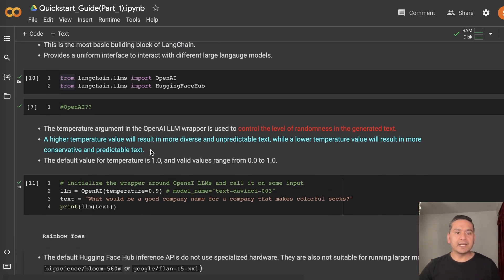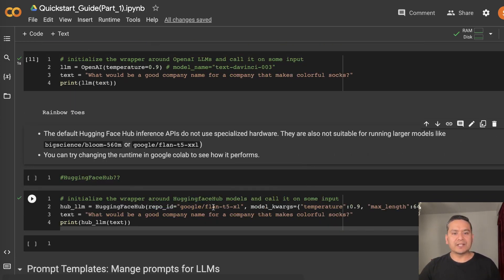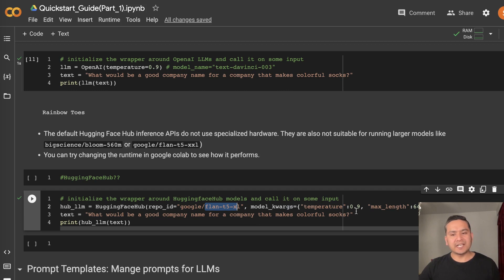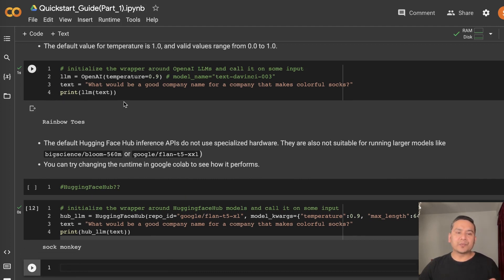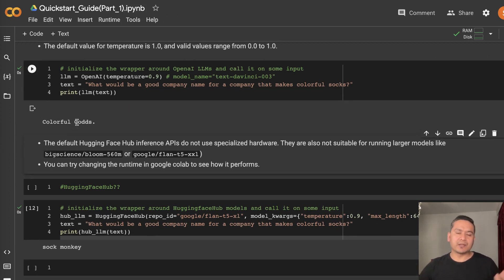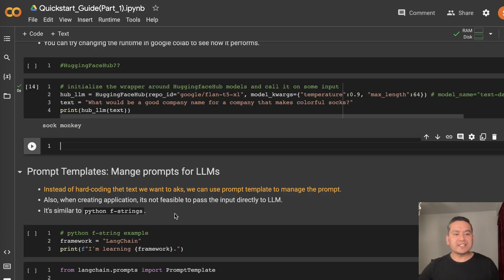HuggingFace Hub API is free, so if you prefer going that way it's fine. I'll give you one example here, though it doesn't work with all different models. I've chosen the Flan-T5-XL model. The process is the same — the wrapper here is HuggingFace Hub and you pass the repo ID, model arguments, temperature 0.9, and max length of 64. Running the same text gives me 'Sock Monkey'. What I noticed is that the HuggingFace Hub model always provides the same result, but OpenAI provides different results each time.